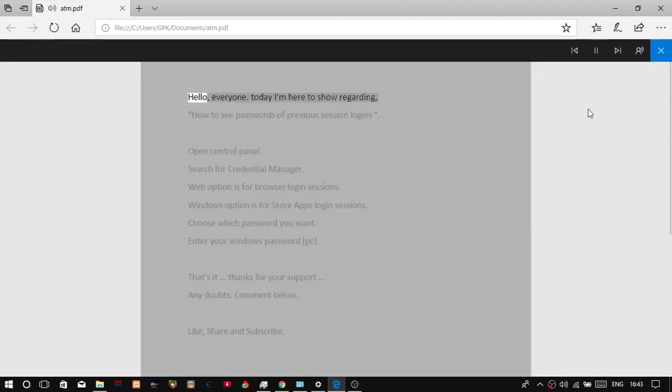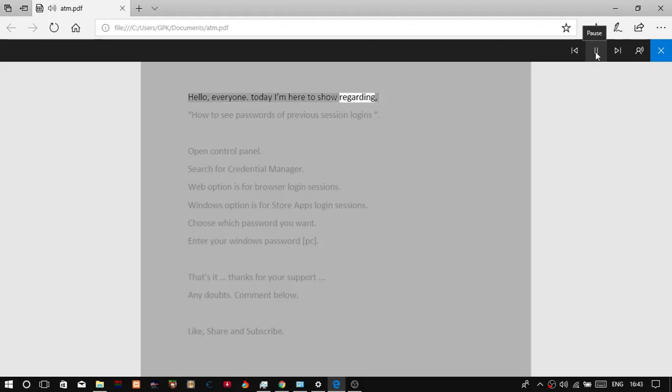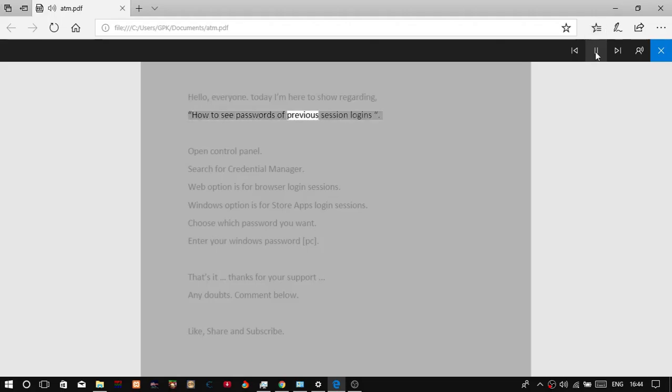Hello, everyone. Today I'm here to show you how to see passwords of previous session logins.